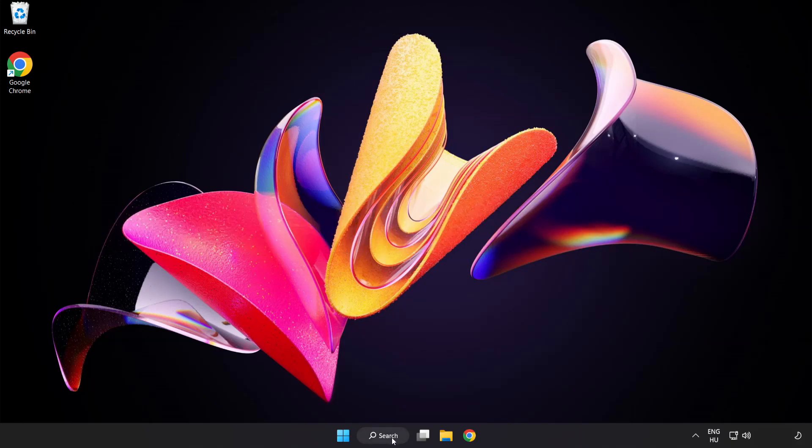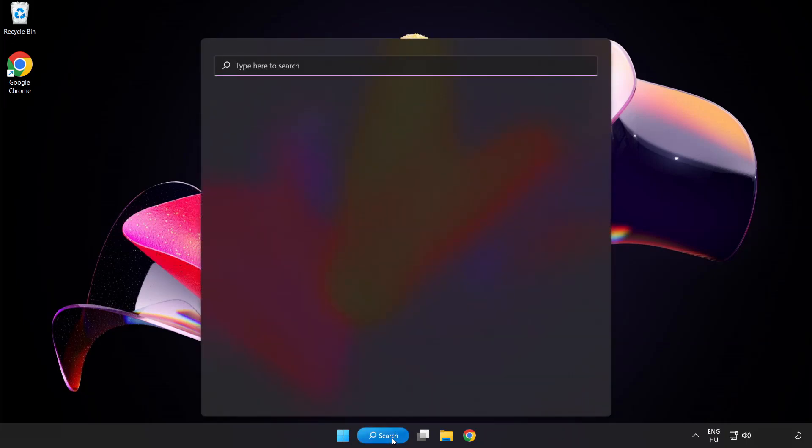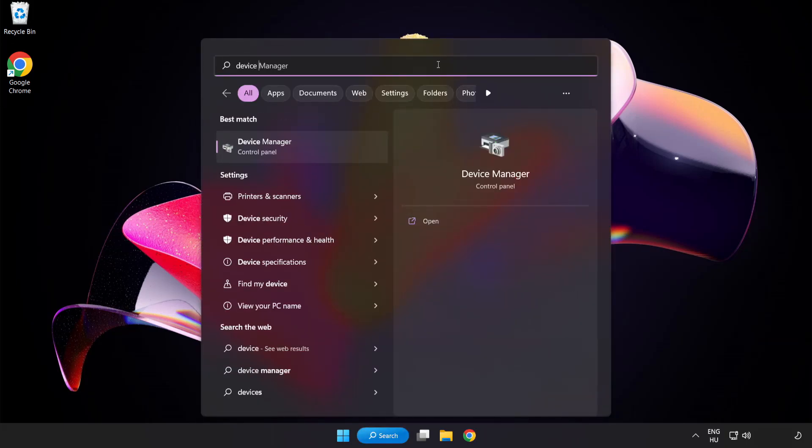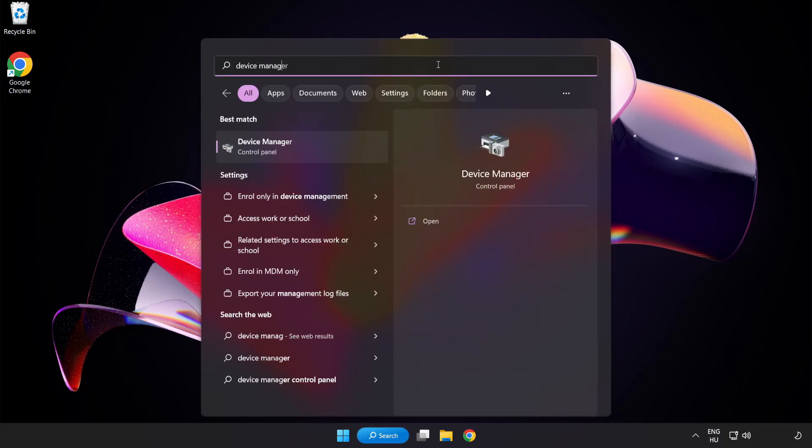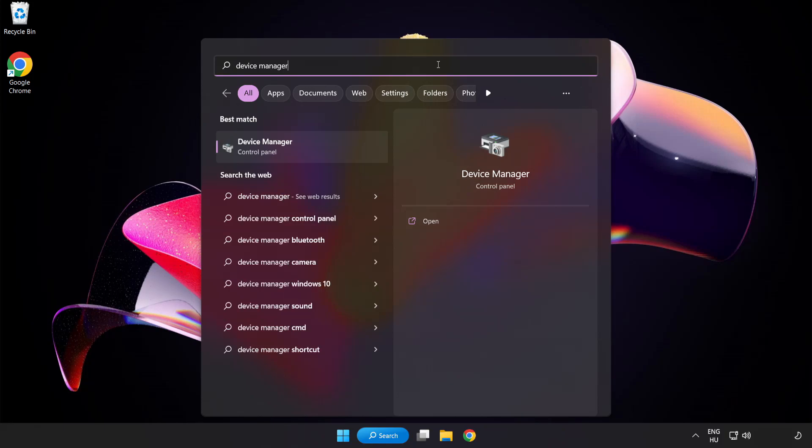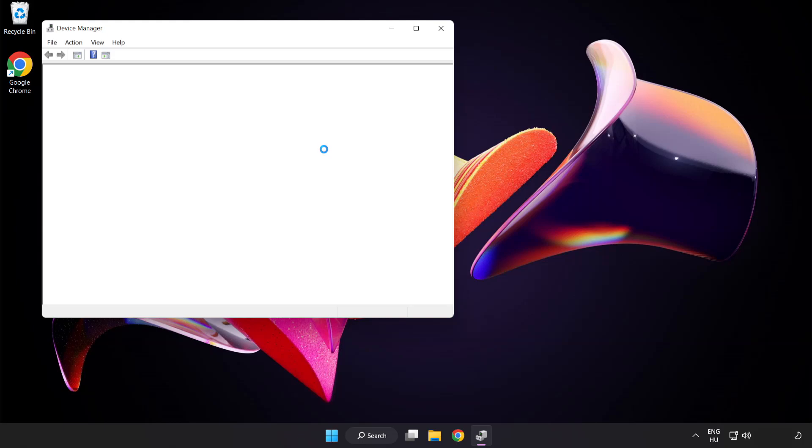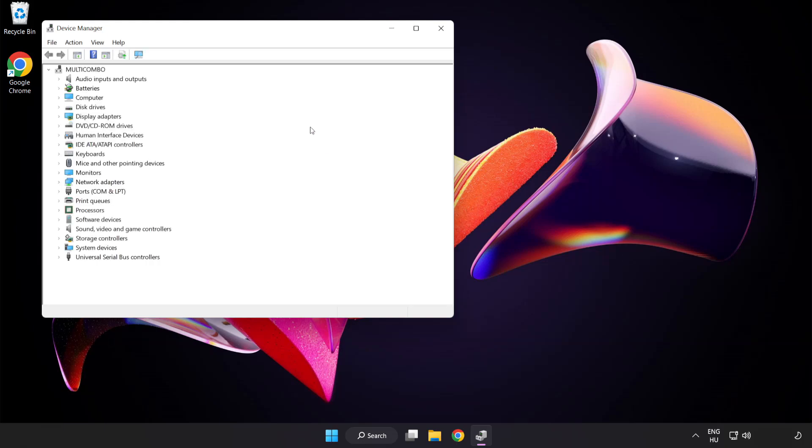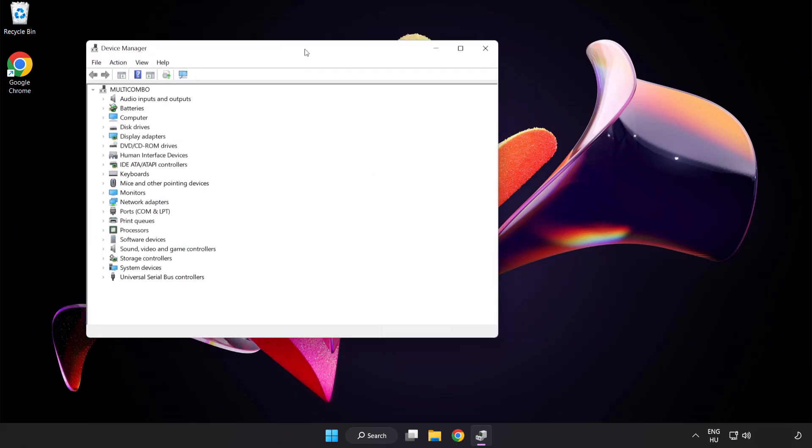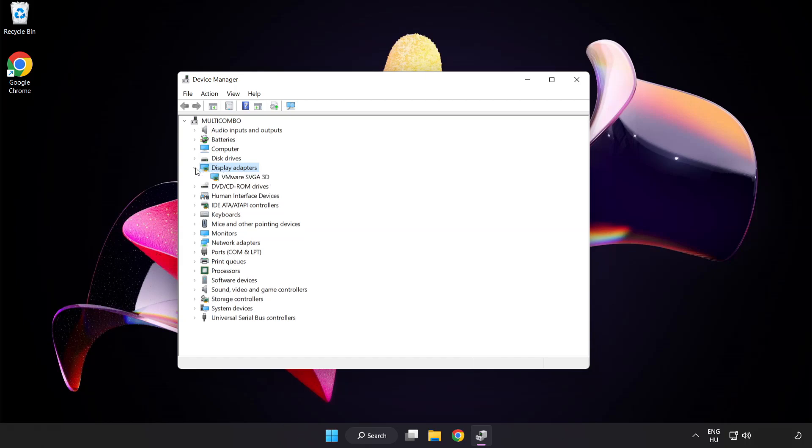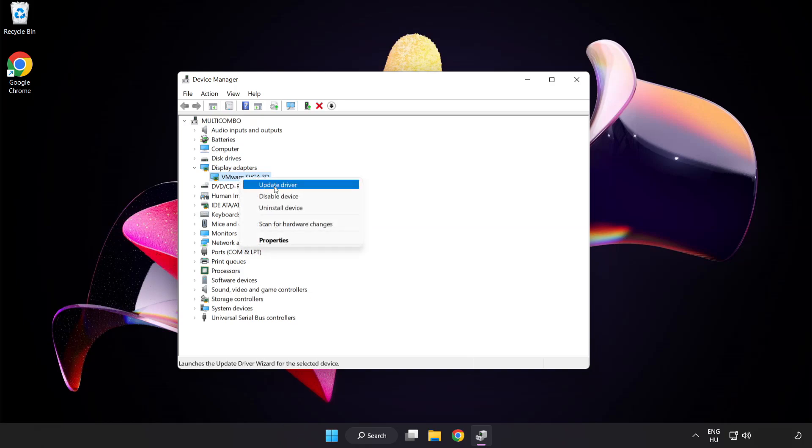Click search bar and type device manager. Click device manager. Click display adapters. Select your display adapter. Right click and update driver.